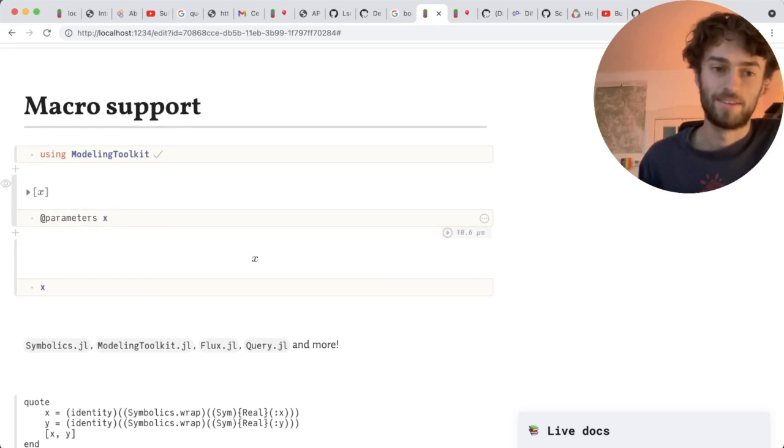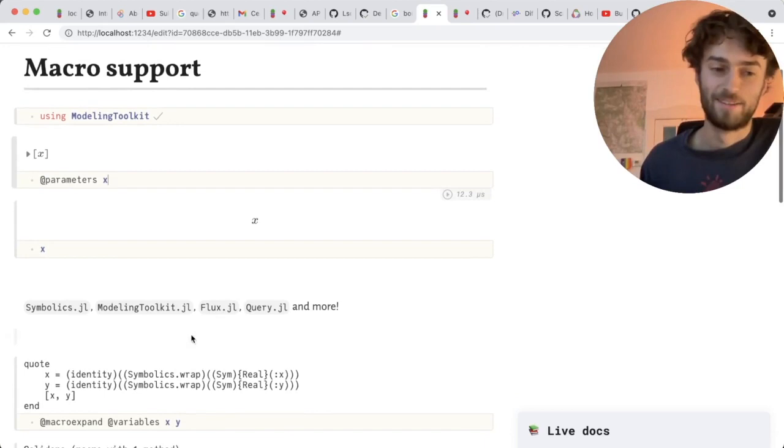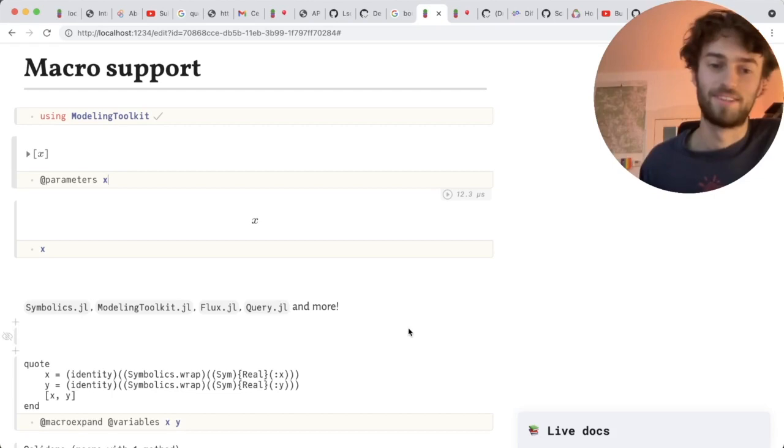Thank you, Paul, amazing work. This means that you can use packages like symbolics.jl, modelingtoolkit, flux, query.jl, and much more.